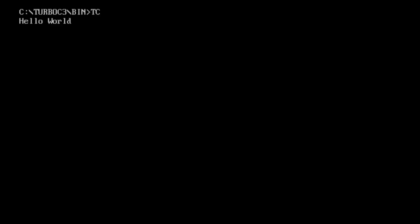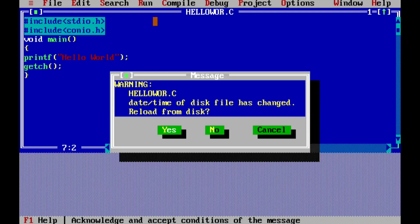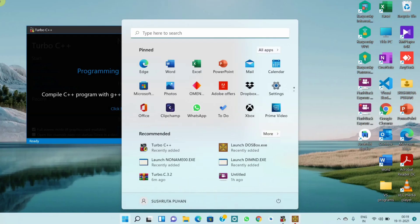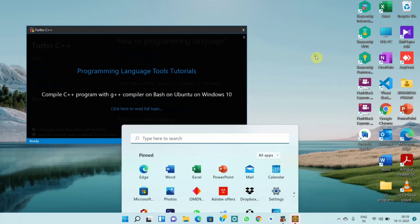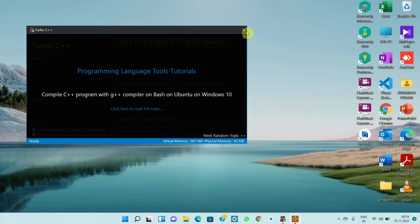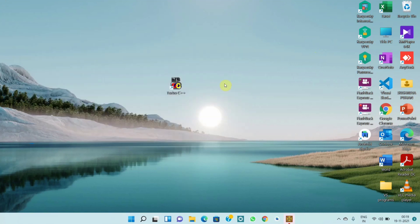So you can see, we have successfully installed Turbo C++ in Windows 11 and run a program using Turbo C++. Hope this video helped you guys. Thank you for watching this video and stay tuned for further updates.